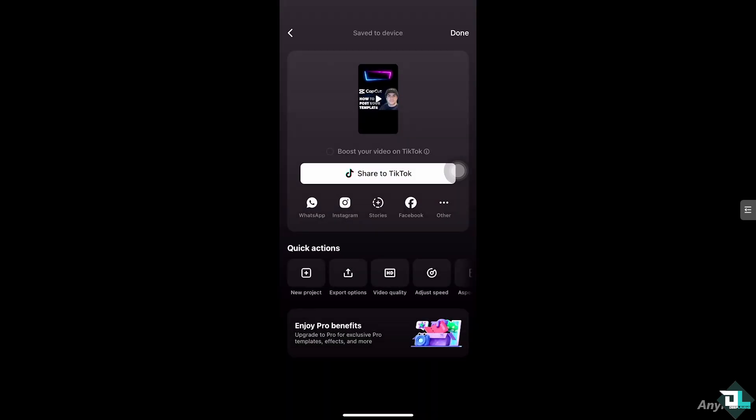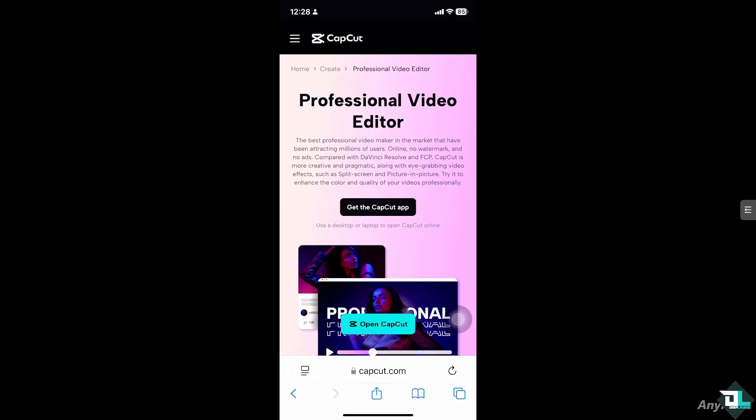Before you can post your own template on CapCut, this step is very important. You want to make sure that you are a CapCut Pro editor. If you don't, you might want to go to the official website to become a professional editor here in CapCut. This will give you the rights and privileges to post your own template as part of the CapCut program.